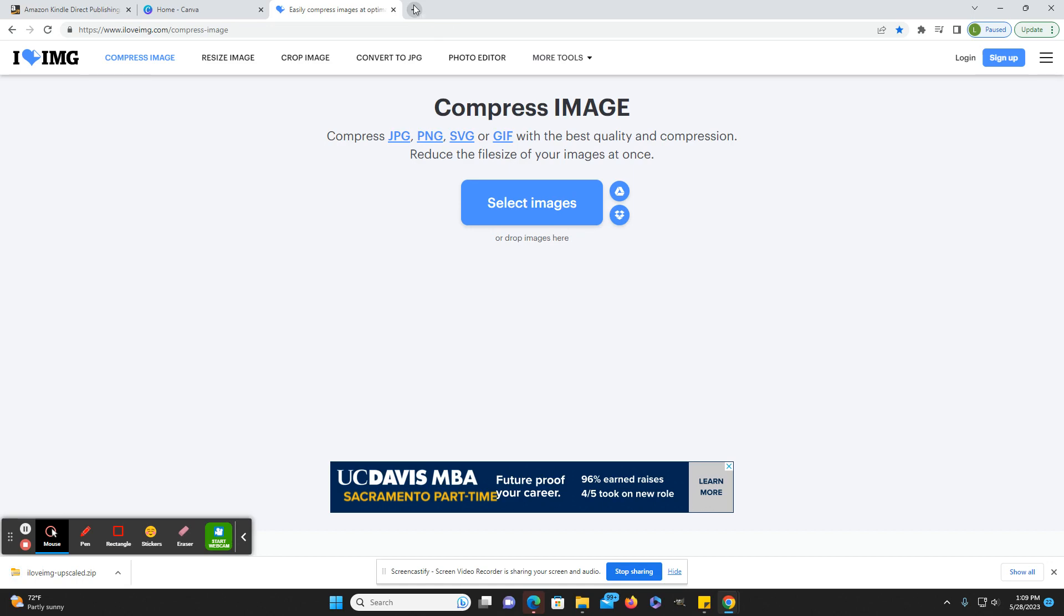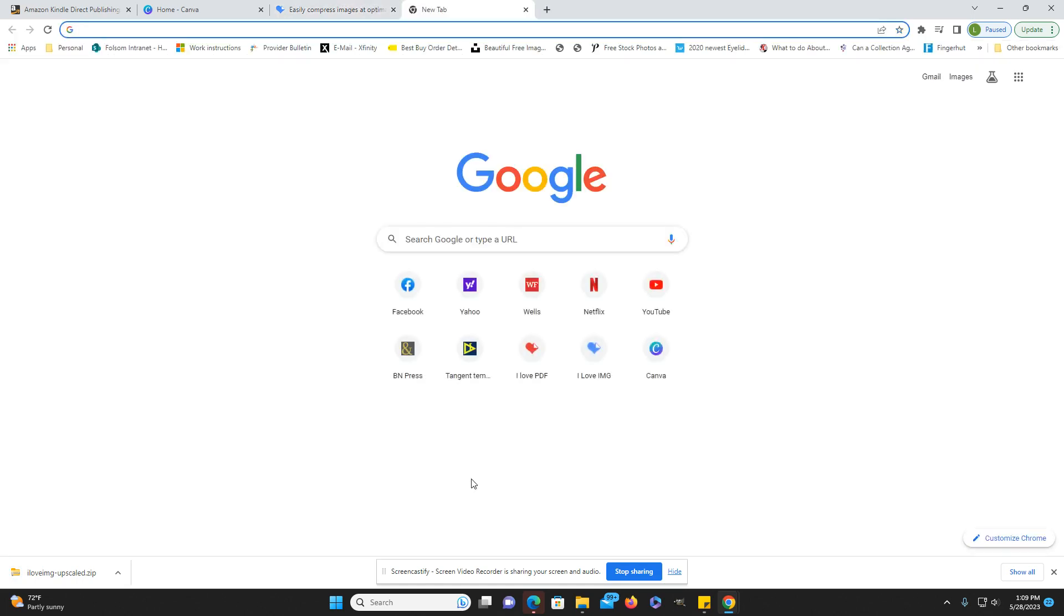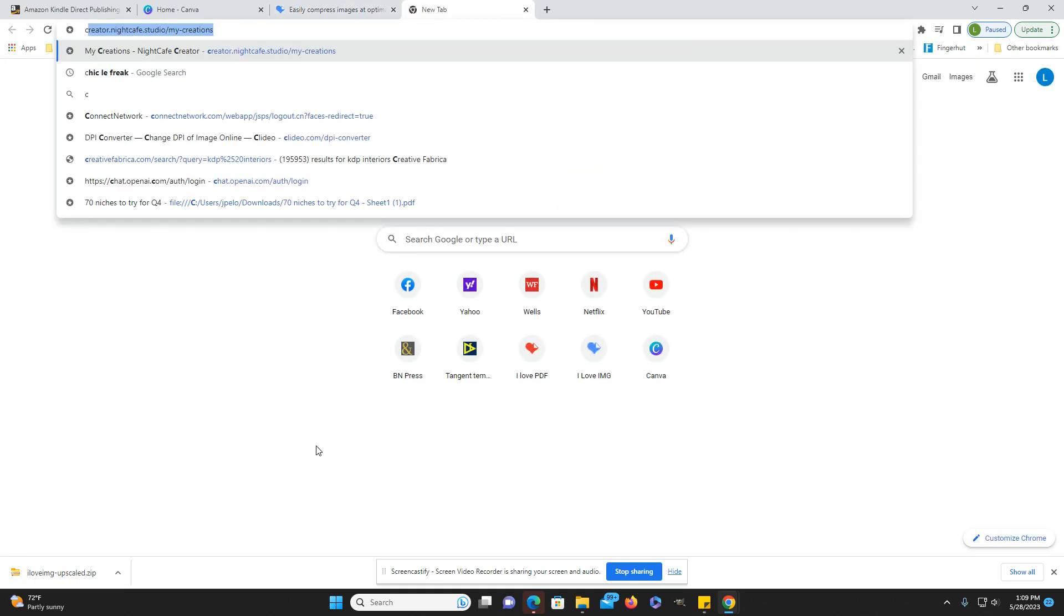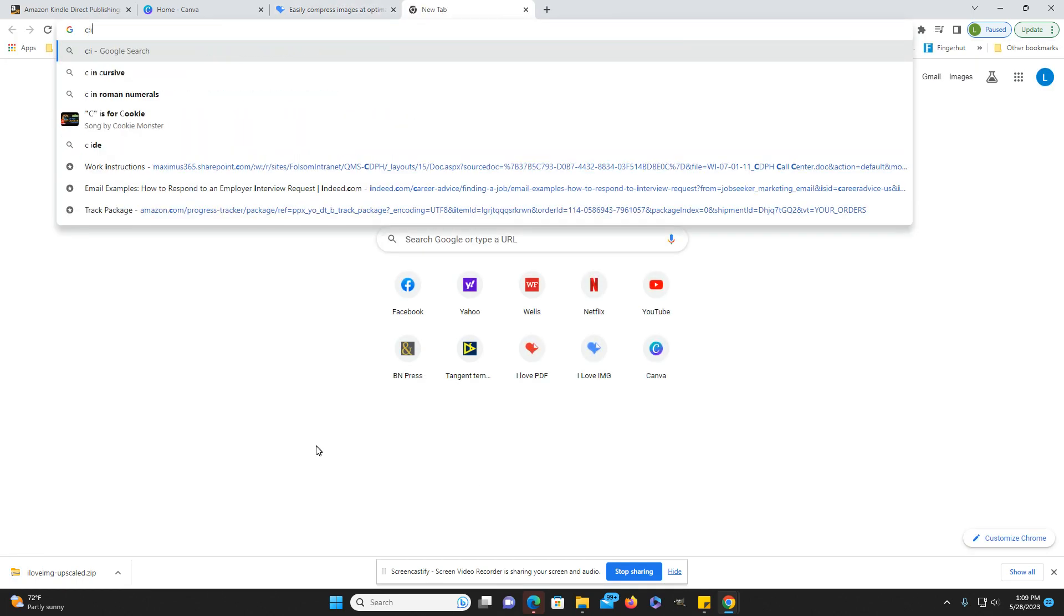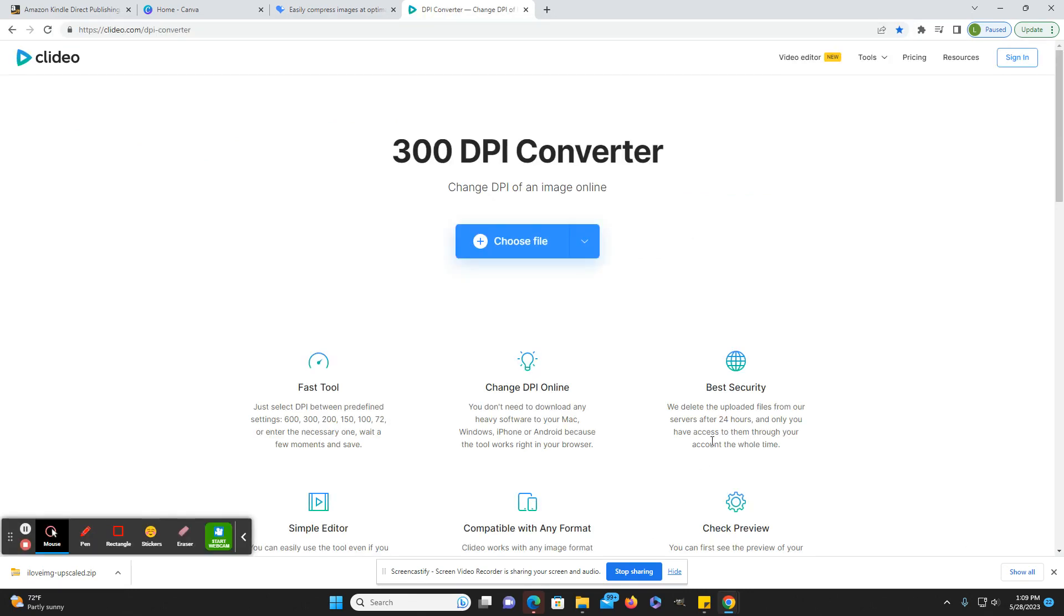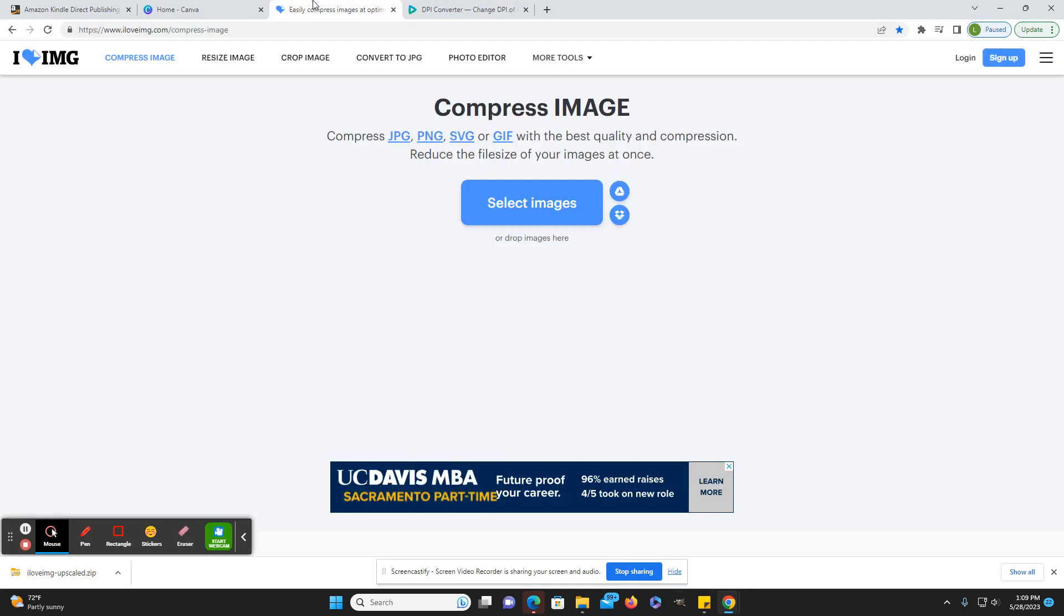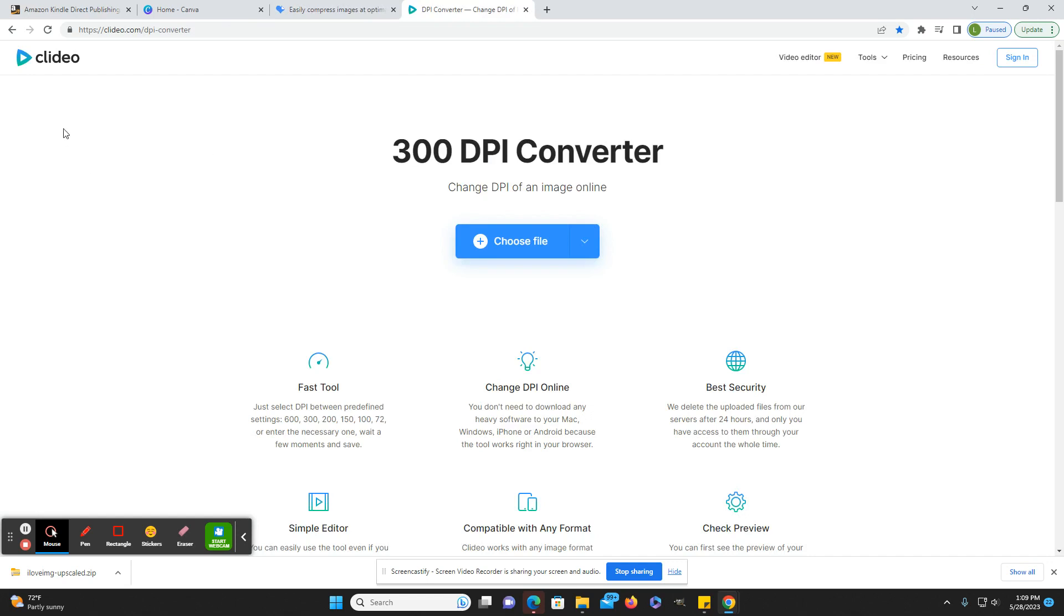And then another thing, since I don't know if I have already mentioned this in another video, this is another site that I use. So first I upscale it, then I take it into Canva, I edit it as necessary, and then I take it over here. It's clideo.com, c-l-i-d-e-o dot com slash dpi dash converter.